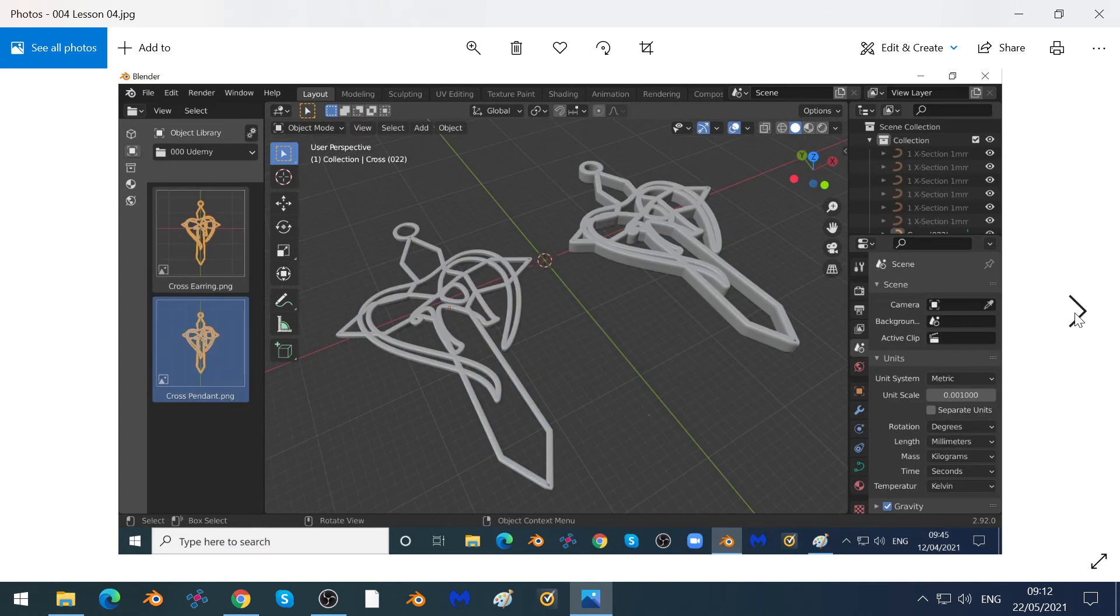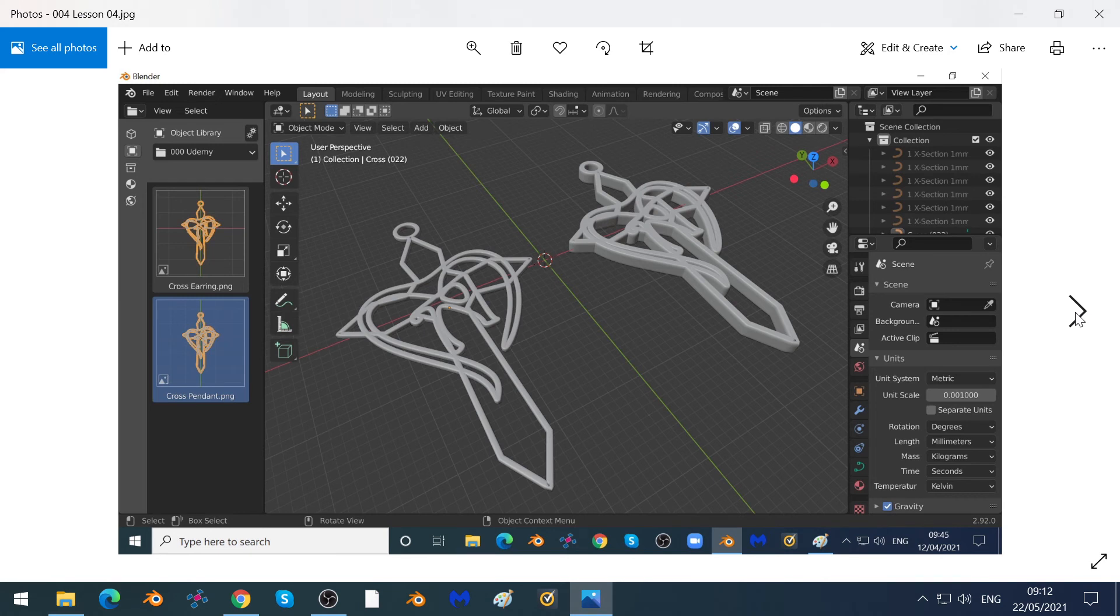We'll show you how you can create complex shapes like this—an earring and a pendant—very simply by drag and drop.